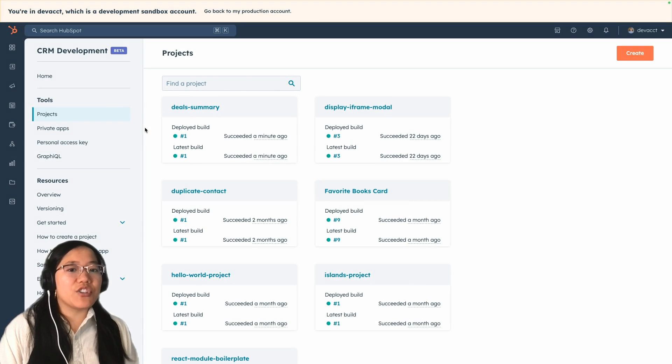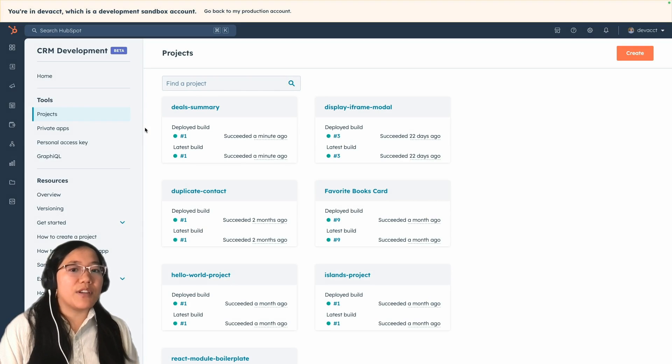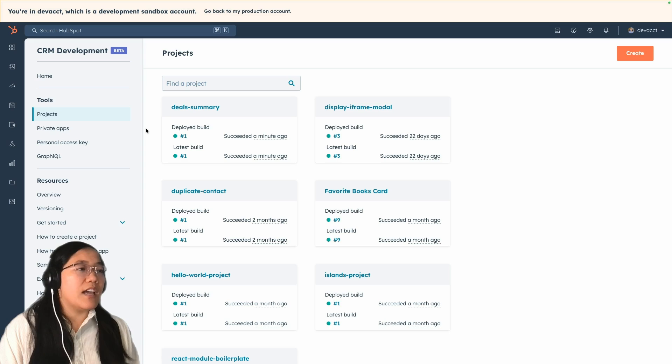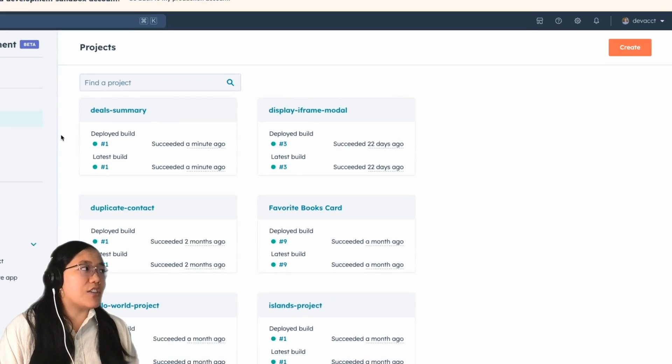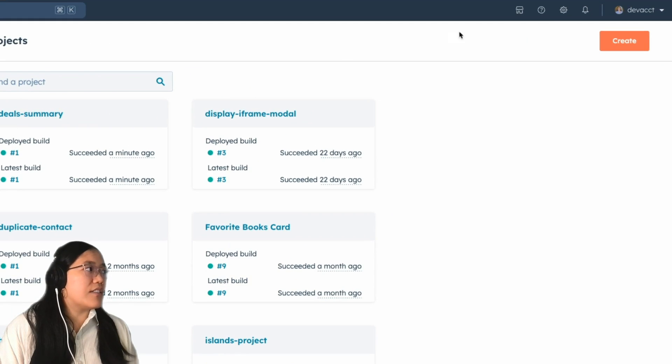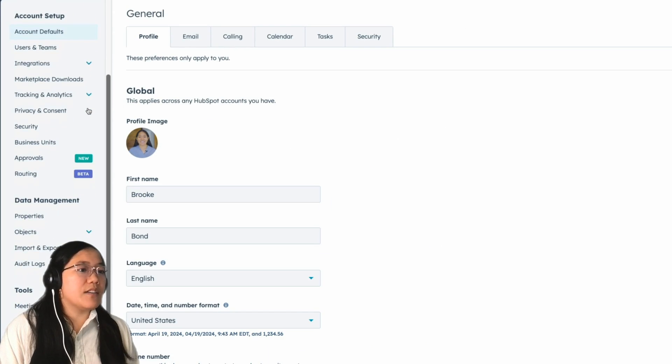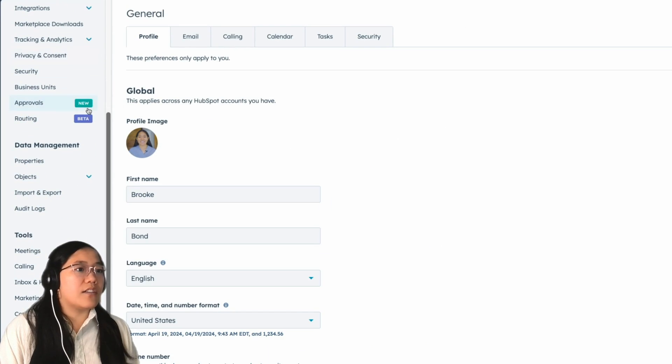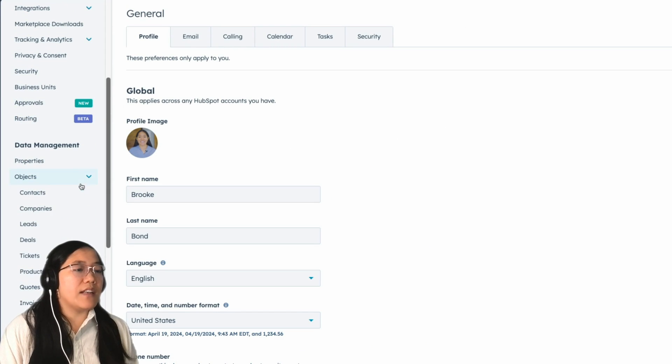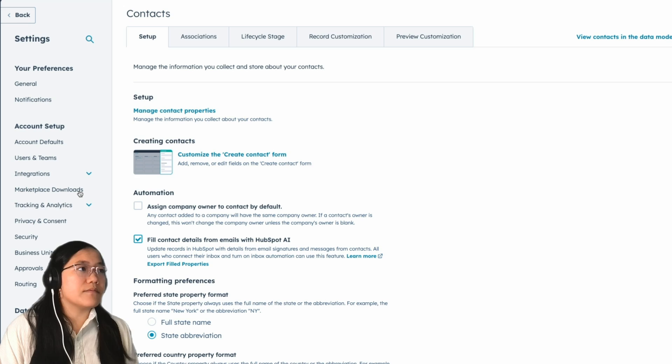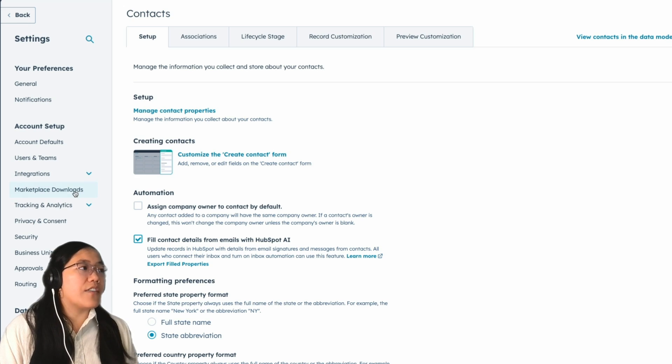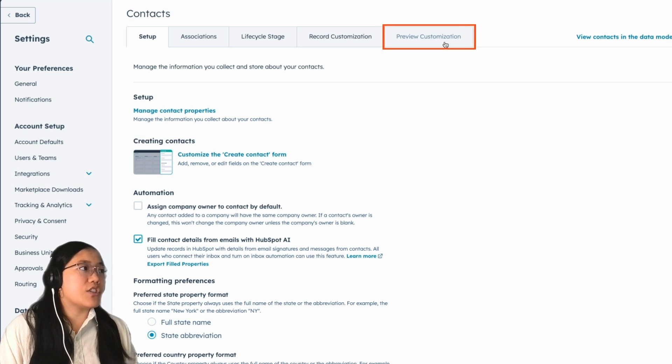Now I'm going to show you how to customize that preview sidebar. In the top navigation, click on the settings icon. Then you're going to scroll down to data management and click on objects and then click on contacts. And then you're going to click on the tab called preview customization.